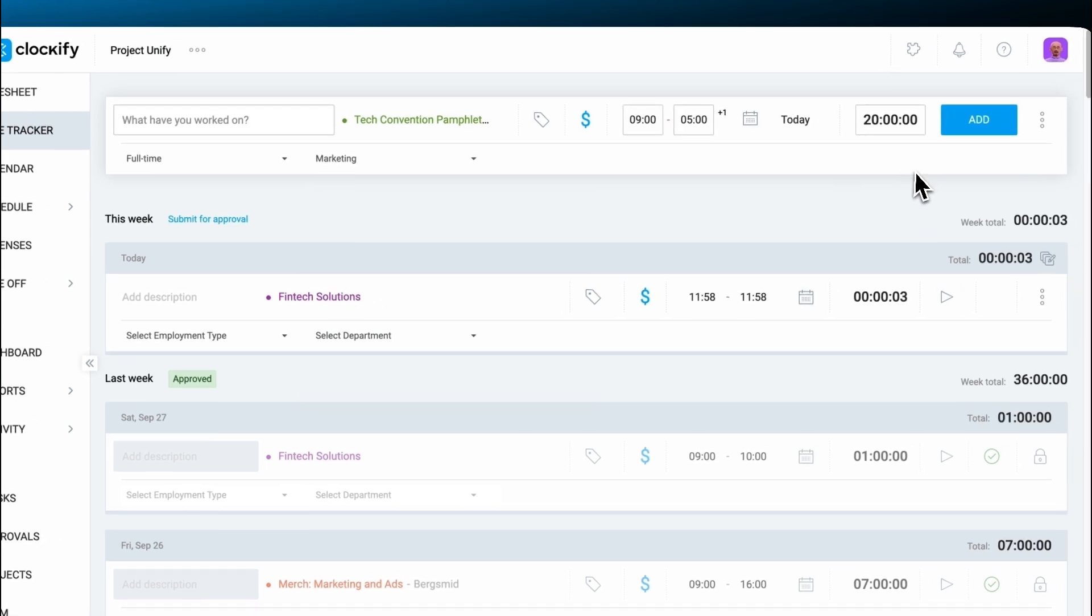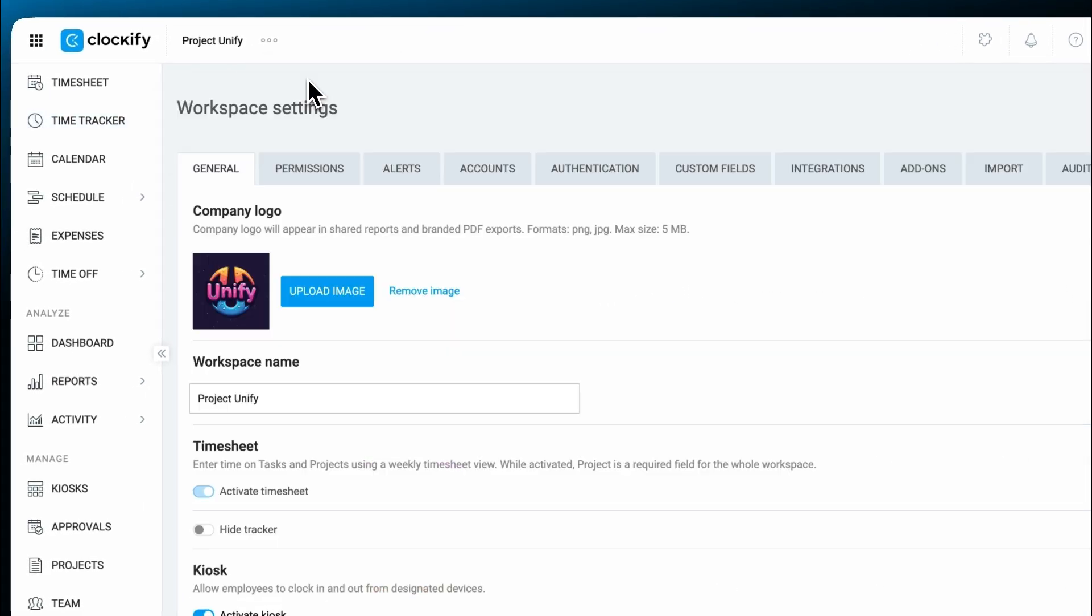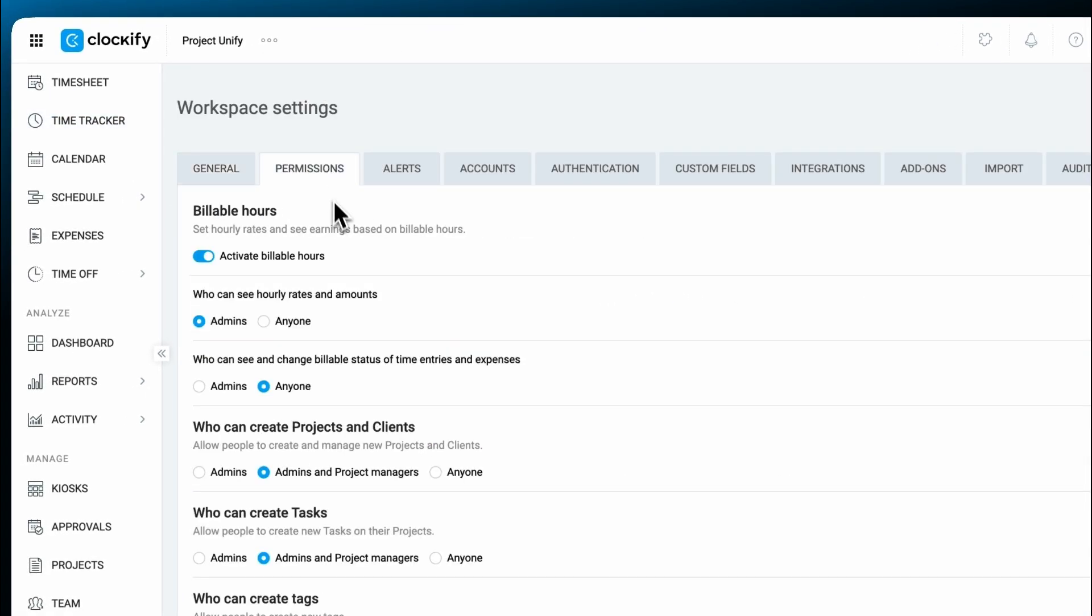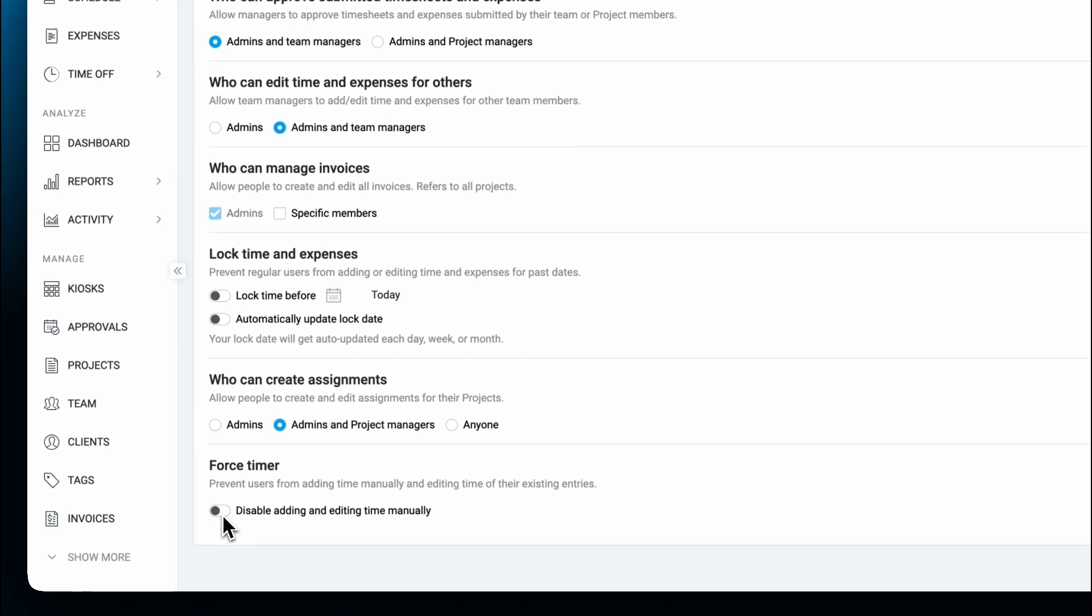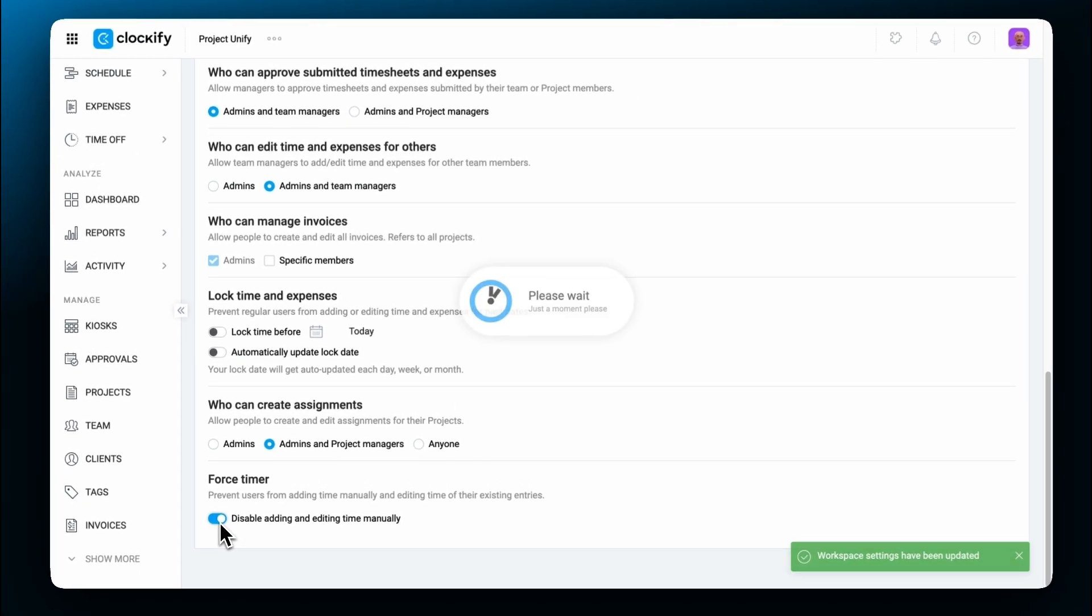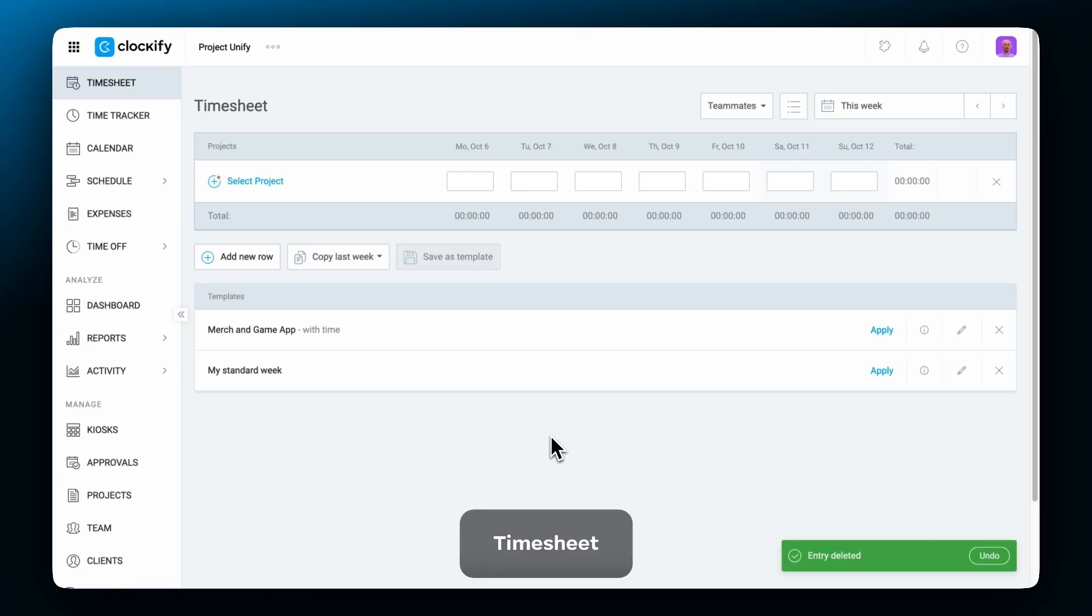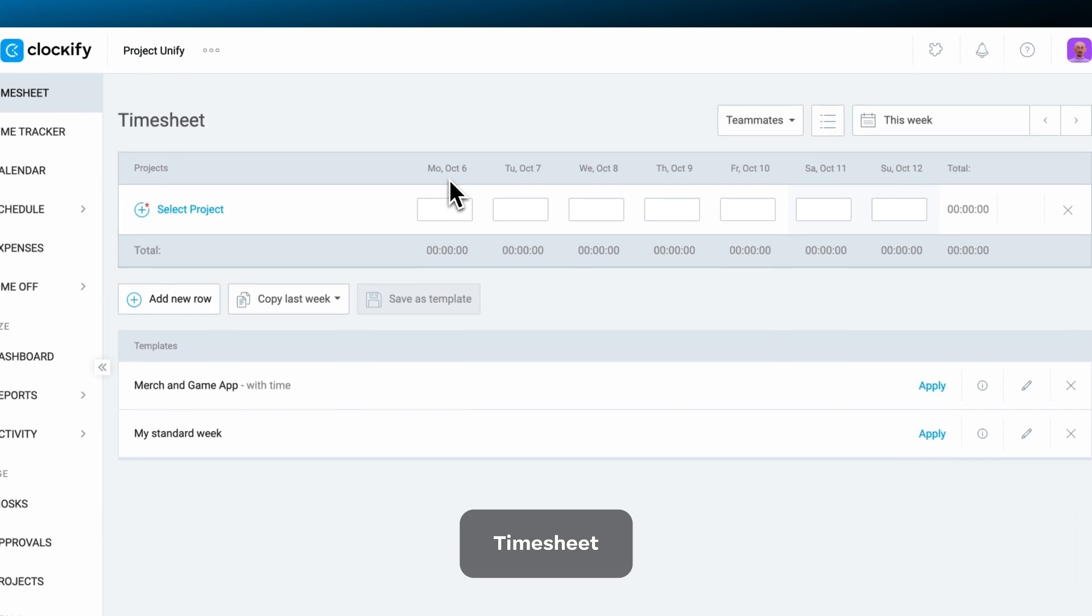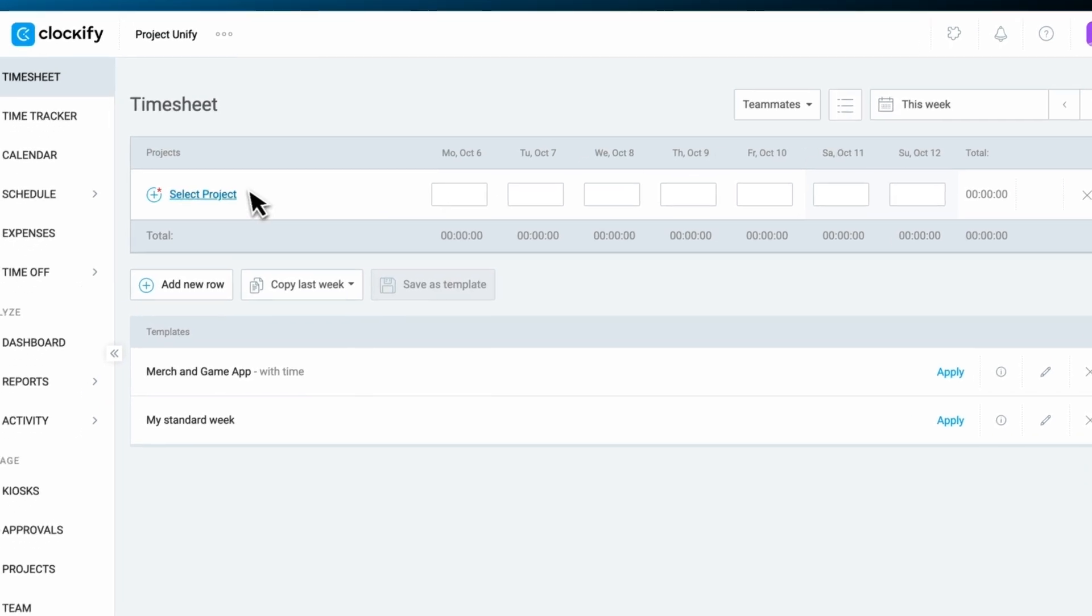You can prevent users from entering time manually or changing start and end times by enabling the forced timer option. The timesheet summarizes activities per project daily and weekly.